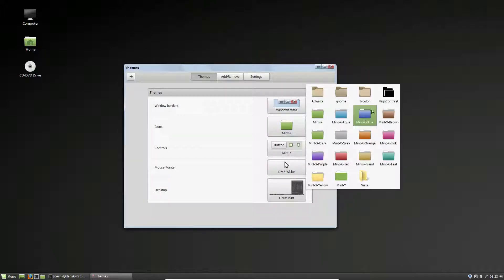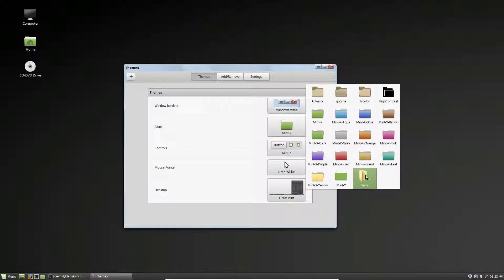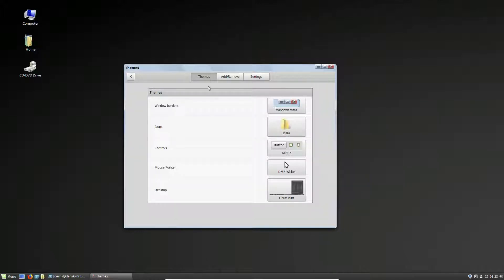You go to icons and we need to look for the Vista icons. And now our icons look like Windows Vista.